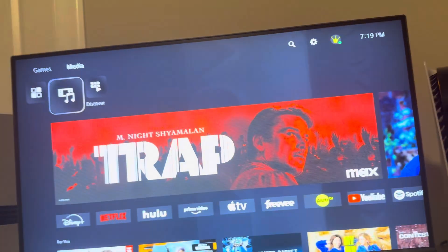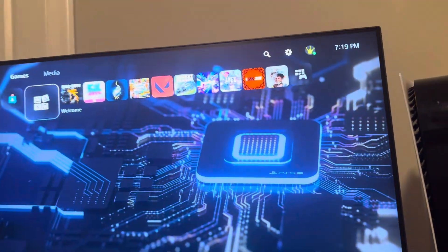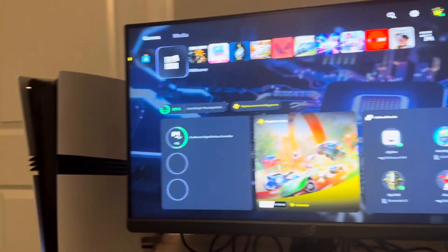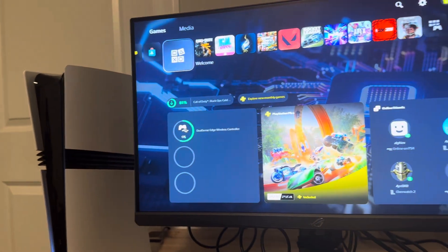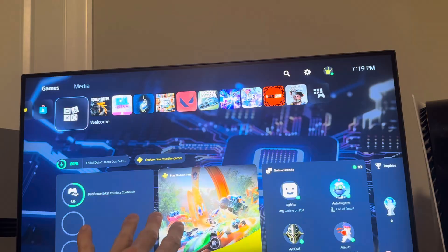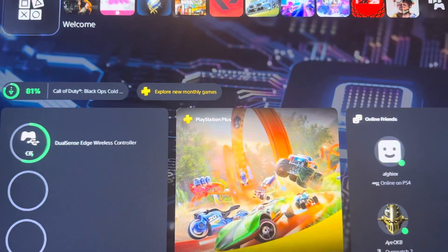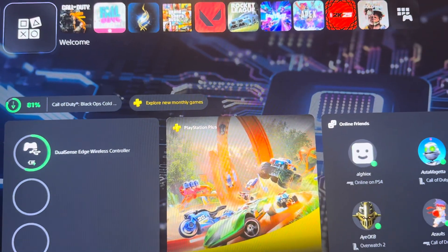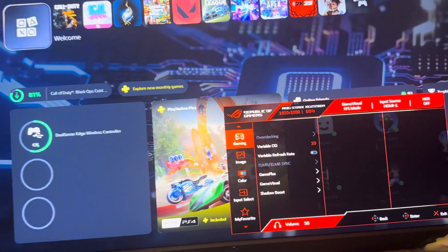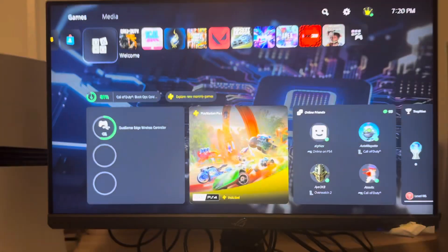What's up guys, it's your boy Wavy. In today's video I'm going to be showing you how to get 120Hz on games on the PS5 Pro. First, you need a monitor or TV that supports at least 120Hz, and on your monitor or TV you need to put game mode or FPS mode on so you can get more frames.